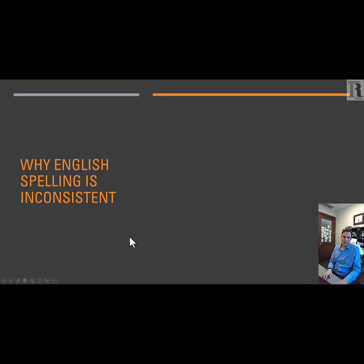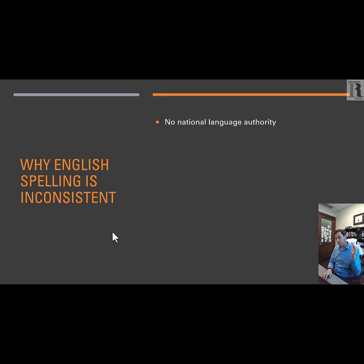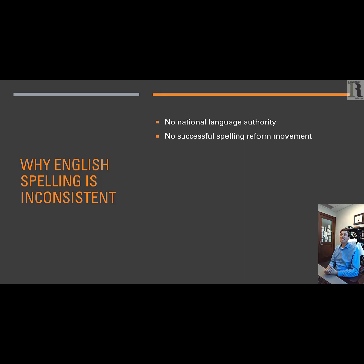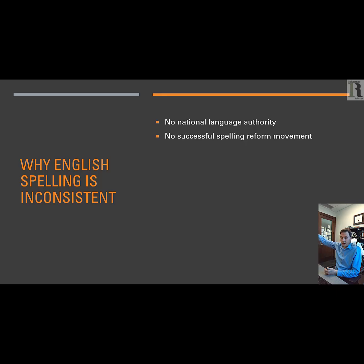So why is English spelling so inconsistent? First of all, there's no national language authority either in the UK or the United States to impose or regulate spelling. The regulation of spelling has mostly happened through a combination of agreements by editors, publishers, and universities — basically an informal consensus. In France, you have the Académie Française in Paris, which says these are the rules of the language and you have to follow them. There have been efforts since the 1500s to reform English spelling, but we can't even get Americans to adopt the metric system. There has been no successful spelling reform movement ever.